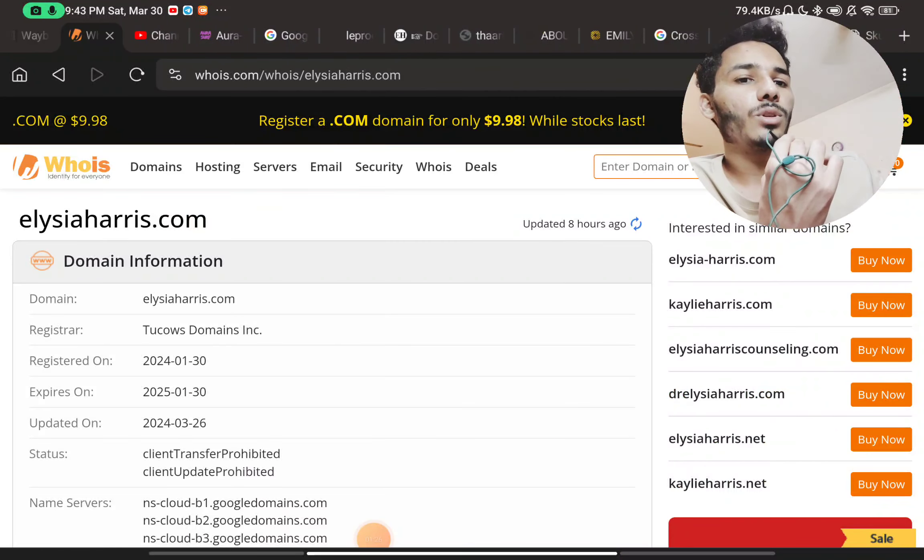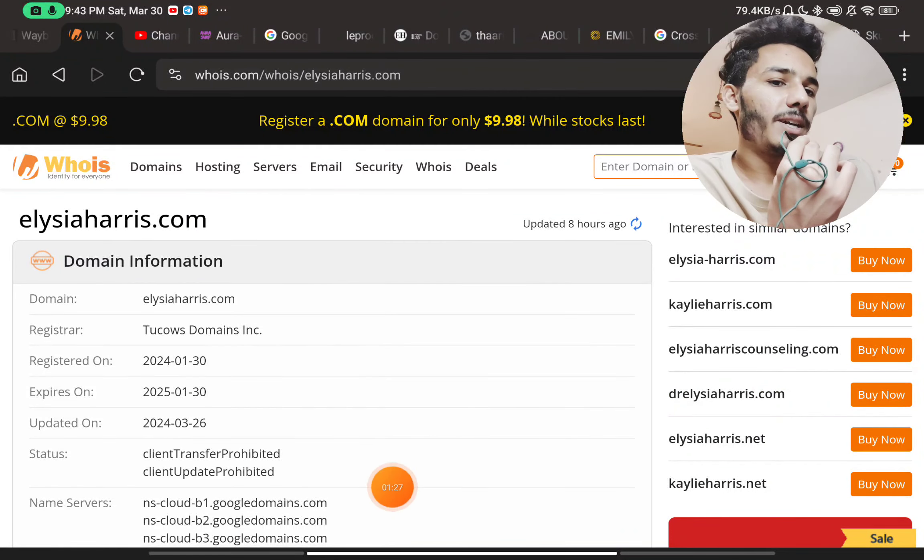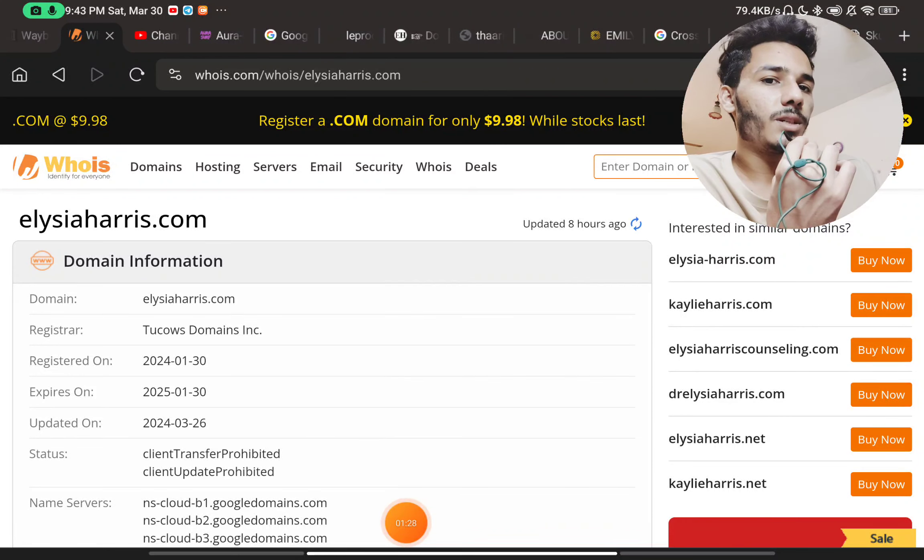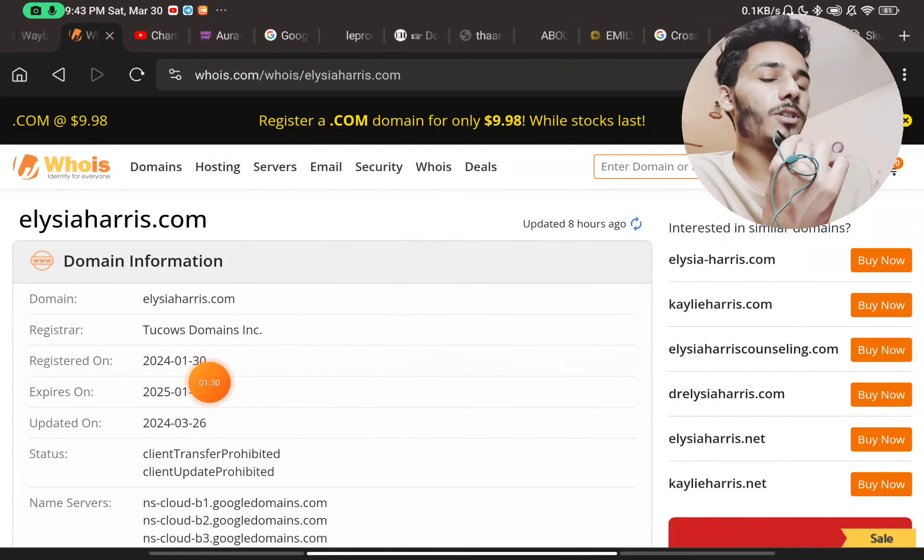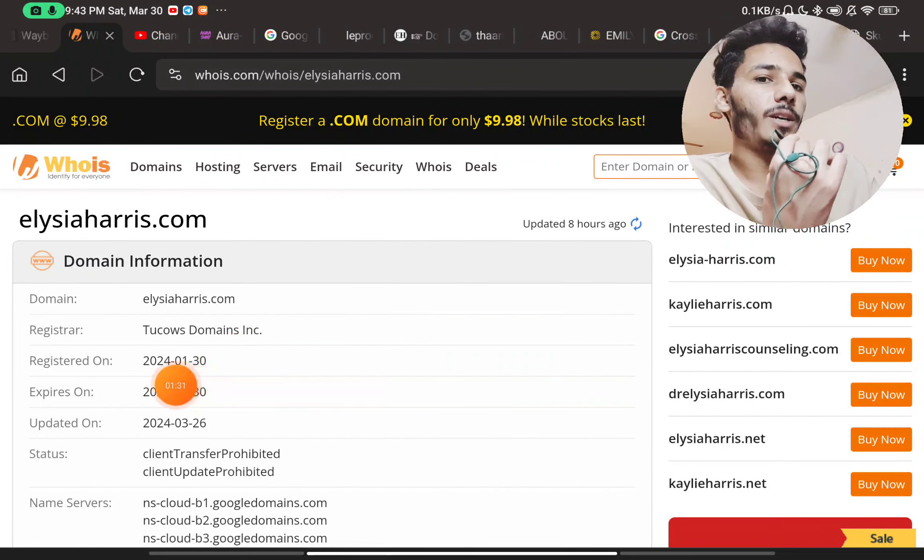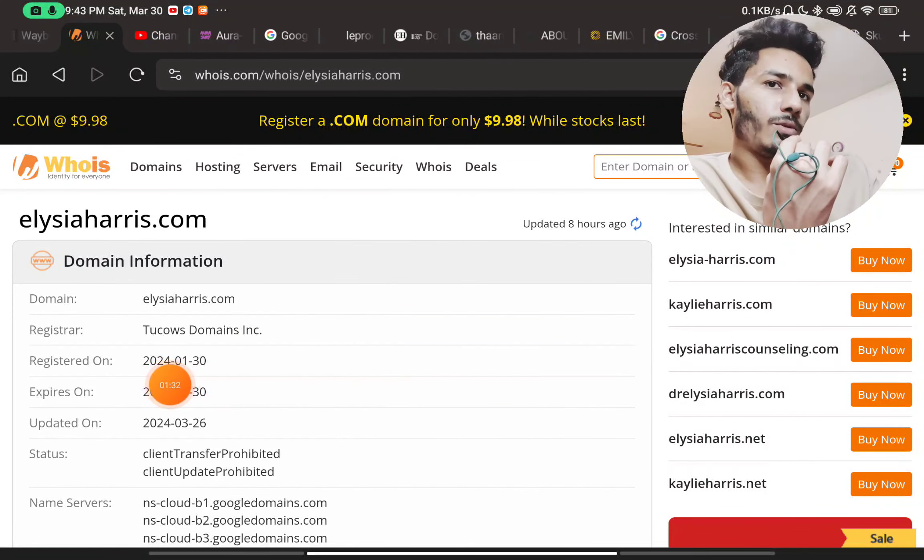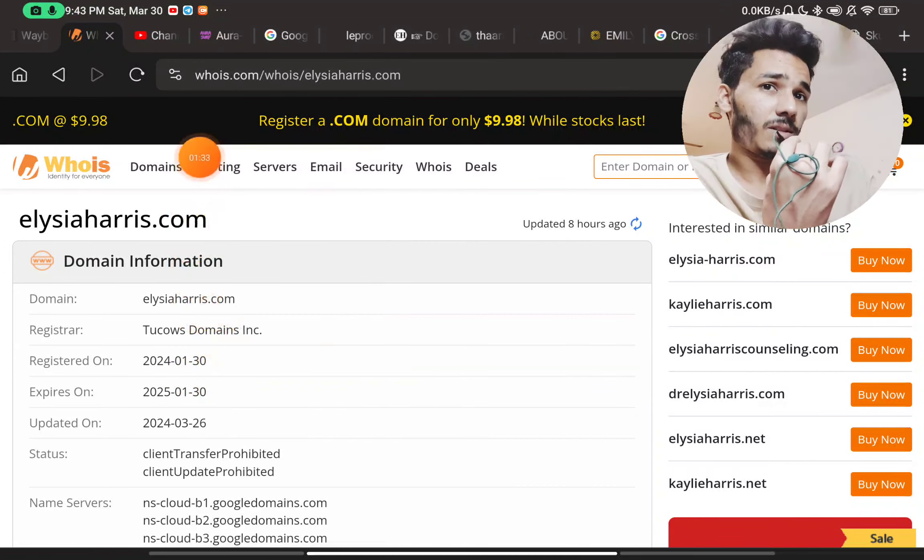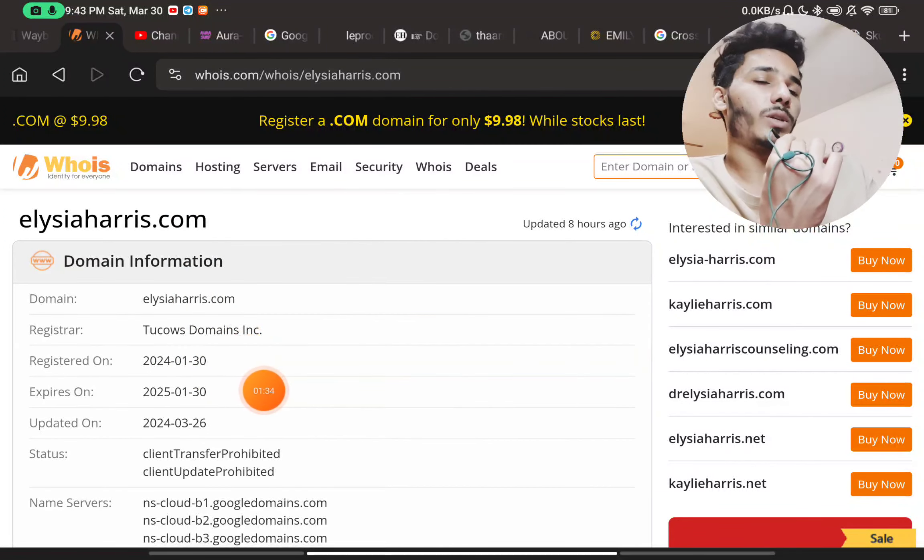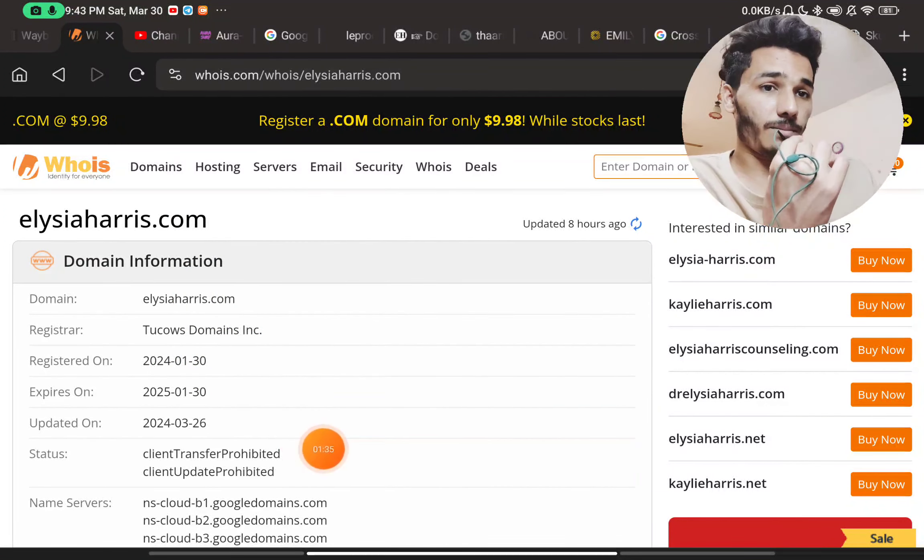So you can see this website here was registered very recently, like on 31st January 2024, just around one to two months ago only.